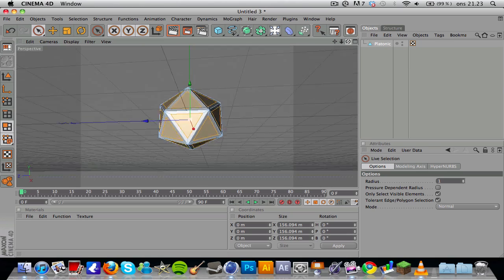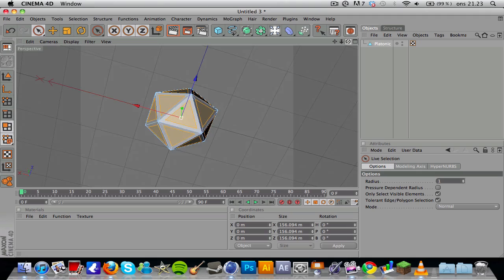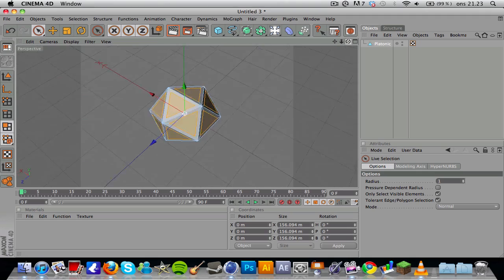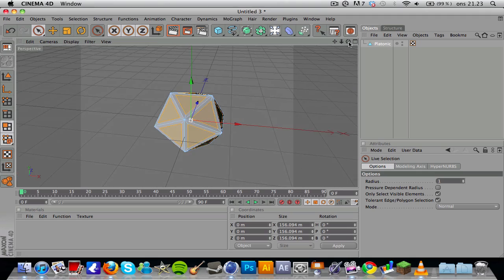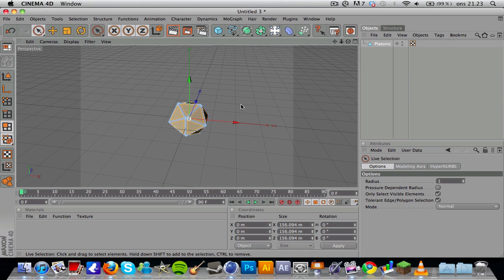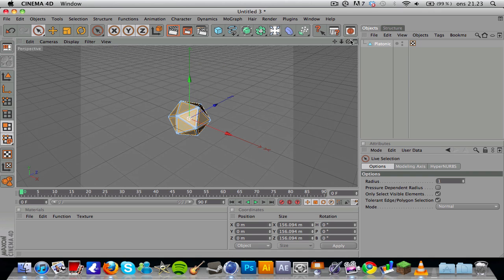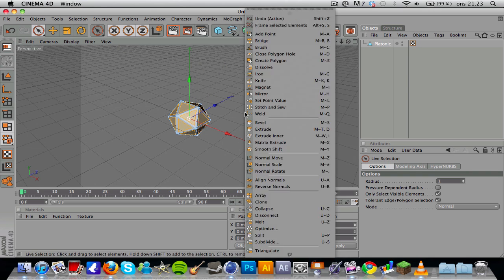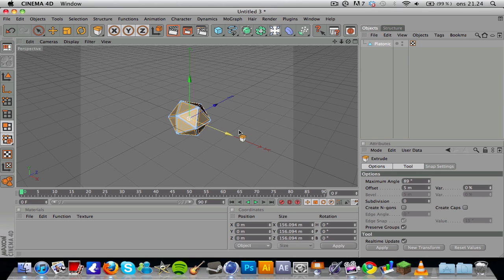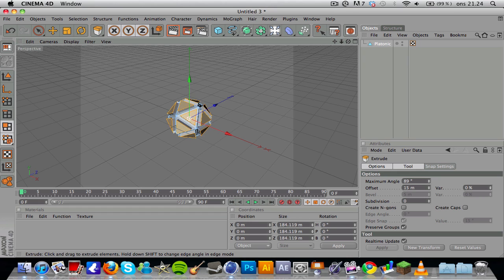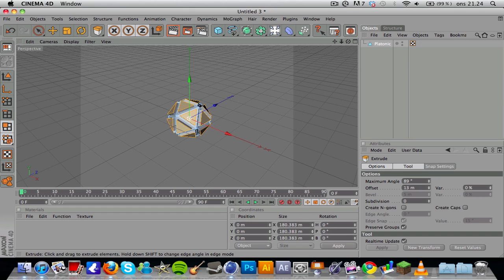I think we have them all selected. You might want to zoom out a bit and right click. Now we want to hit extrude, so we got the extrude tool here. Then you want to click and drag to the right, and again the offset, set it to about ten.